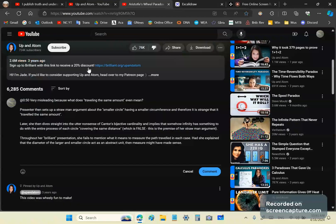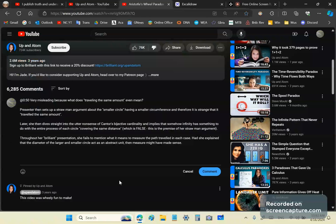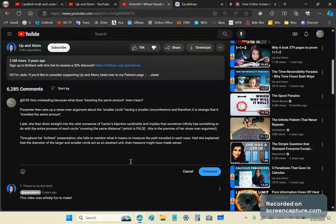And then later on she dives straight into the utter nonsense of George Cantor's bijective cardinality and implies that somehow infinity has something to do with the entire process of each circle covering the same distance which is false, by the way, and that's the premise of her straw man argument. She uses the word intuition which, by the way, you should never use if you're a smart person because intuition has no place in rational thought. Throughout her, quote, brilliant presentation, she fails to mention what it means to even measure the path.